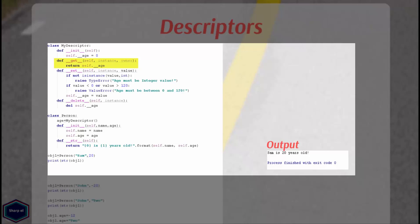The __get__ method takes three arguments. The descriptor object itself, instance which is the instance of class that contains the descriptor object instance. In my example, it is object 1. And the owner which is the class to which the instance belongs. In my example, it is class person.